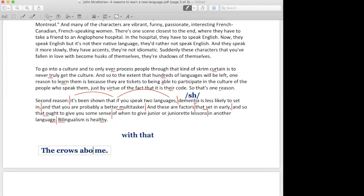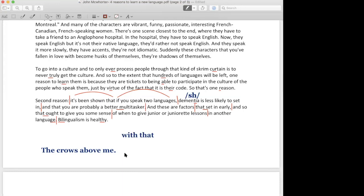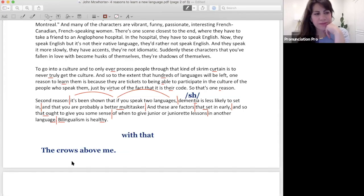'The crows,' 'the crows above me,' oh 'above me,' yeah, it's just one example of one sentence. Okay, 'the crows above me,' and it added a Dutch flavor to it and I can't figure out why that is. 'The crows above me.'